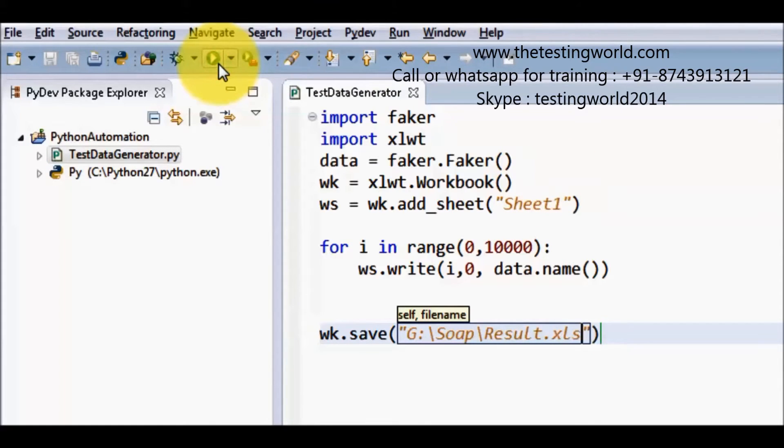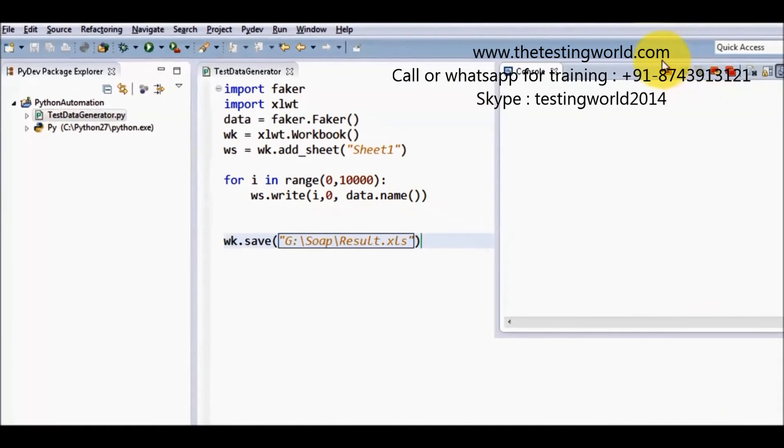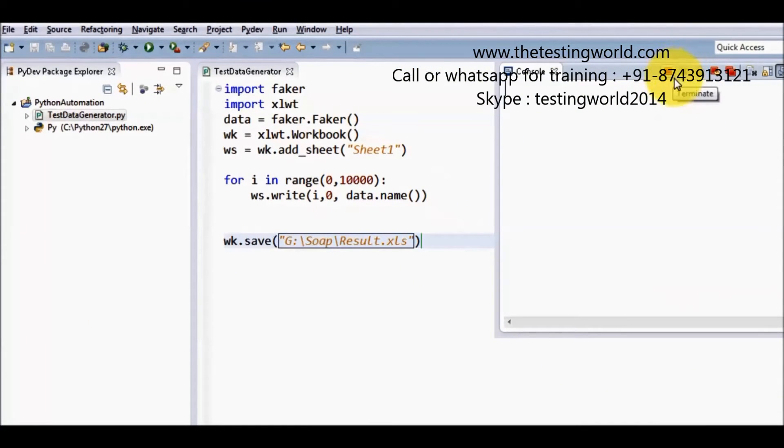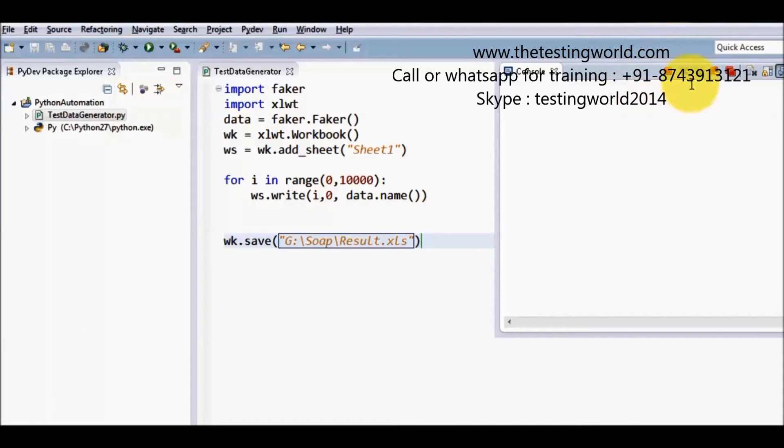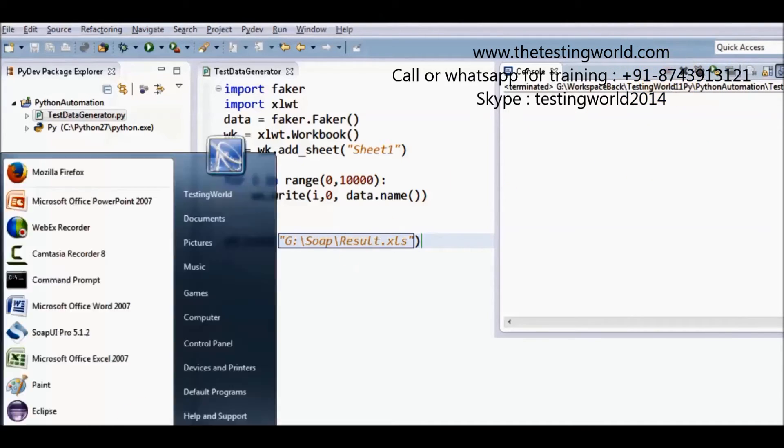Running this and here we can see this red button. So that is still enabled means my execution is on. Once this button gets disabled means execution is done successfully. So here we see my red button is disabled.